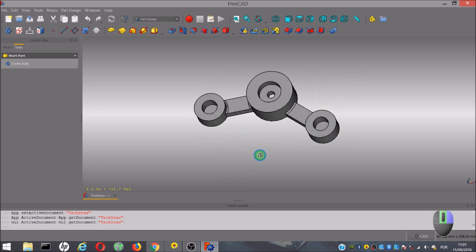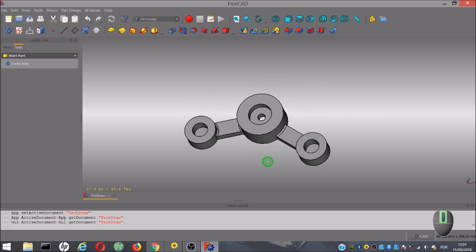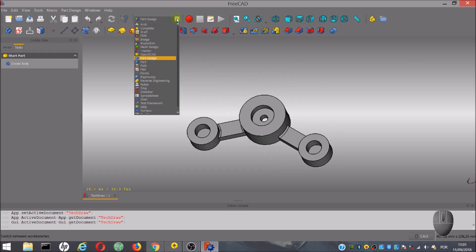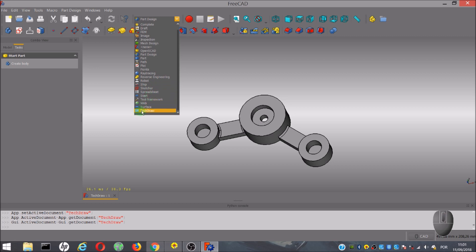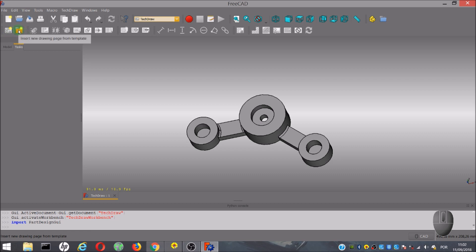On top of the FreeCAD, I will select the TechDraw Workbench. Once we select the Workbench, we can see that almost all tools are unavailable. Only two tools are available at the moment.